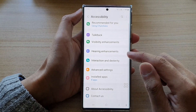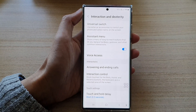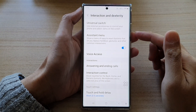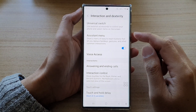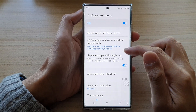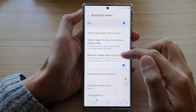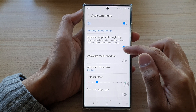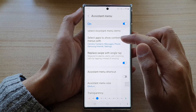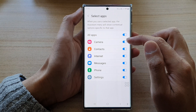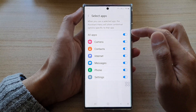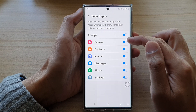Next, go down and tap on Interaction and Dexterity. Then in here, you want to tap on Assistant Menu. And then go down and tap on 'Select apps to show contextual menus with.' In here, go down the list and select which apps you want to turn on or turn off contextual options.